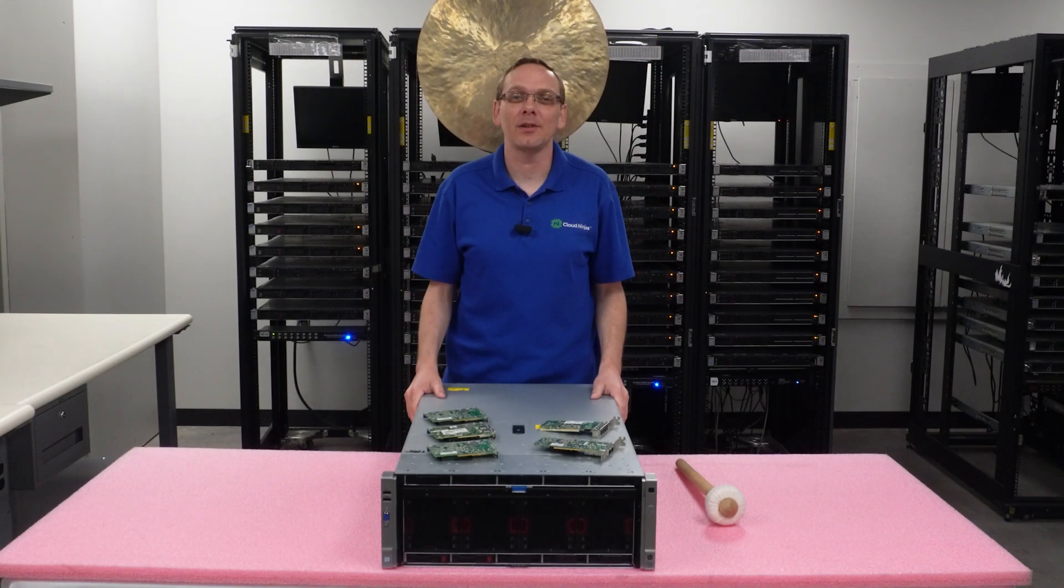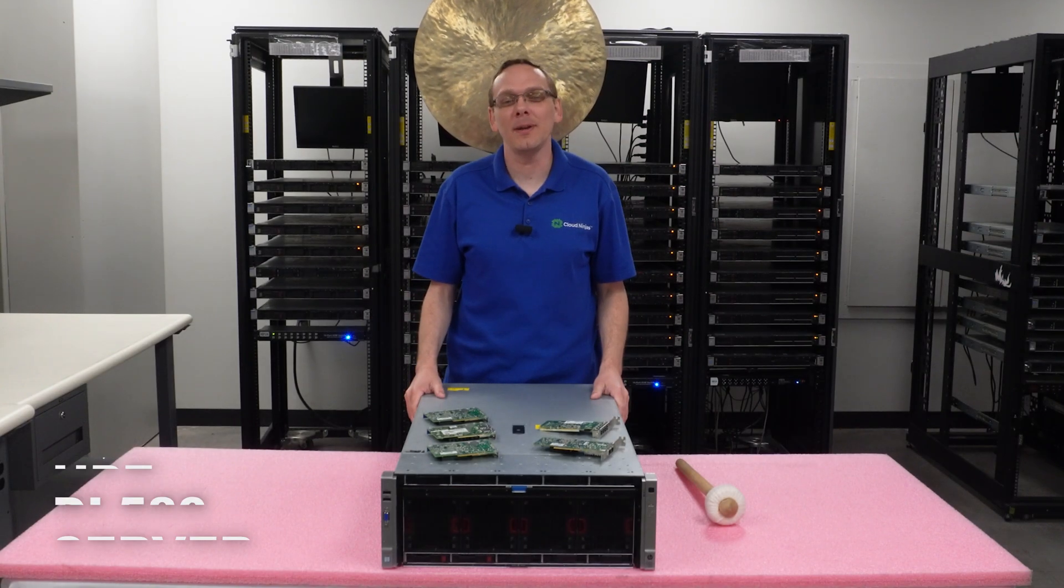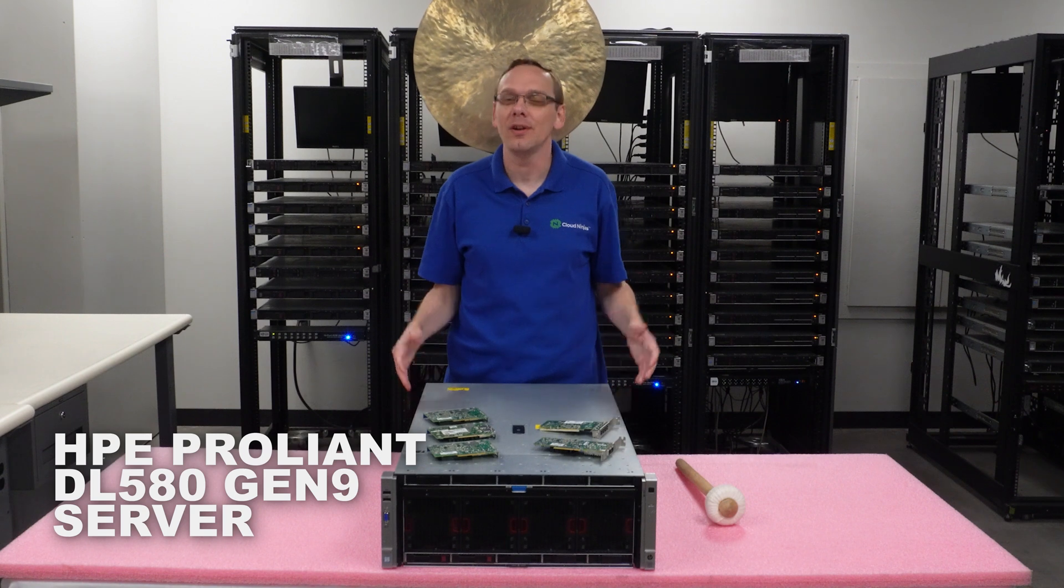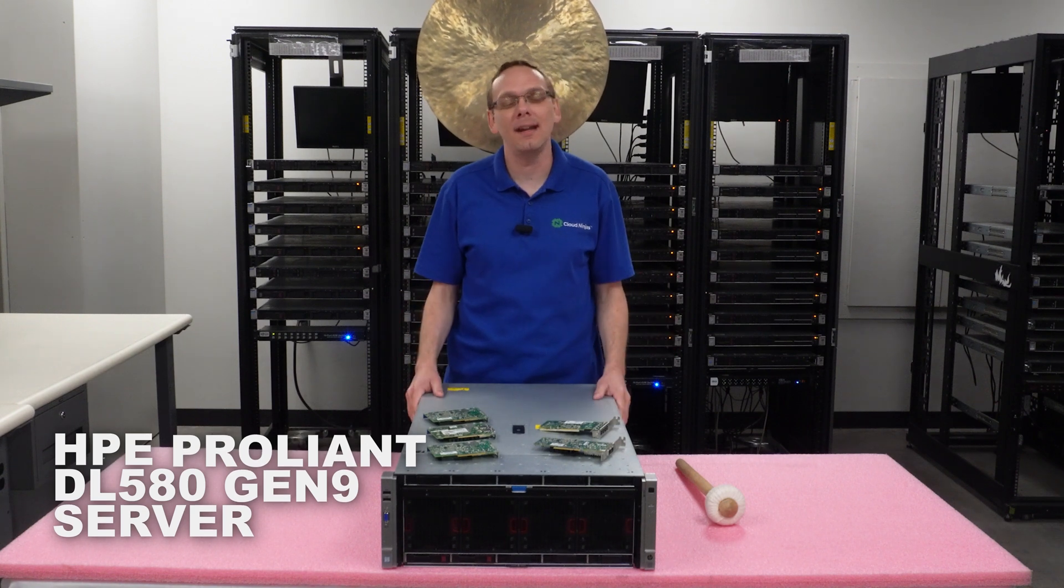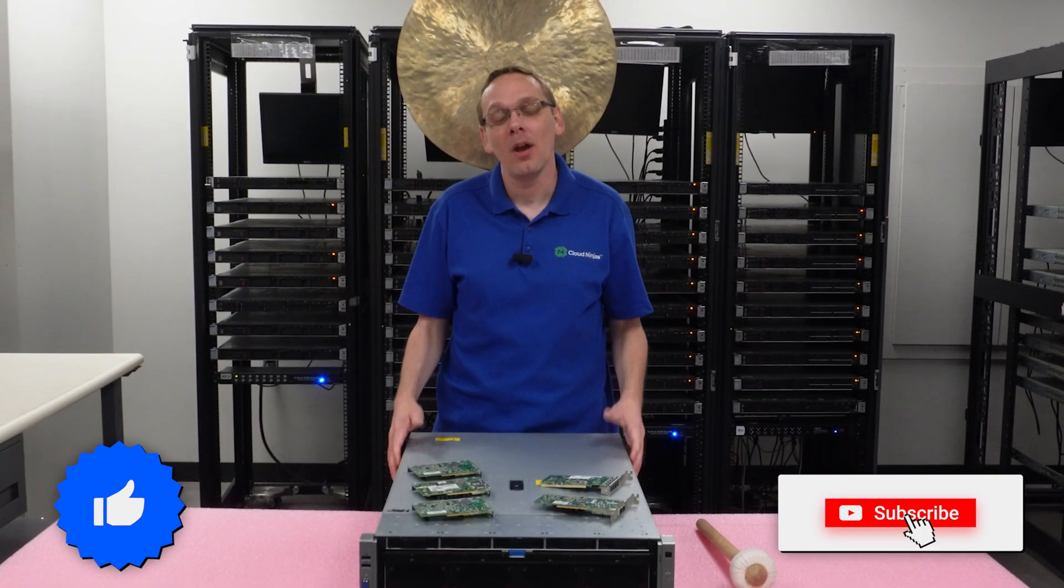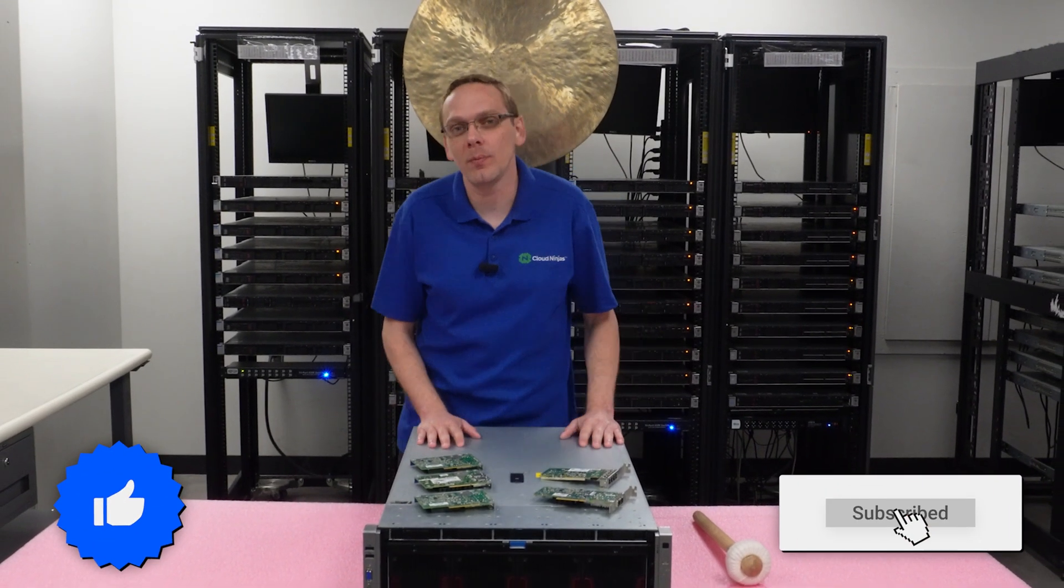Well hey thanks for stopping by today. Let's learn a little bit more about the HPE ProLiant DL580 Gen 9 server. Do us a favor if you find anything that helps you in this video, click that like and smash that subscribe.